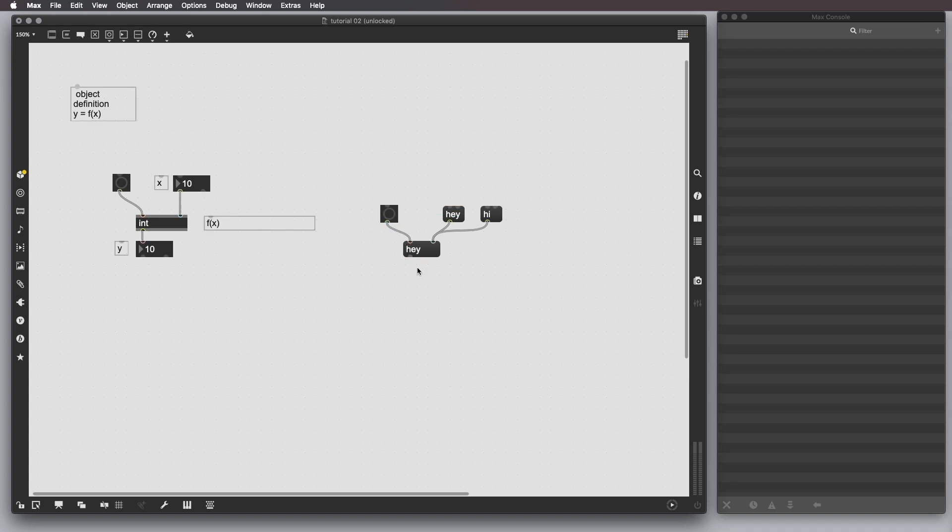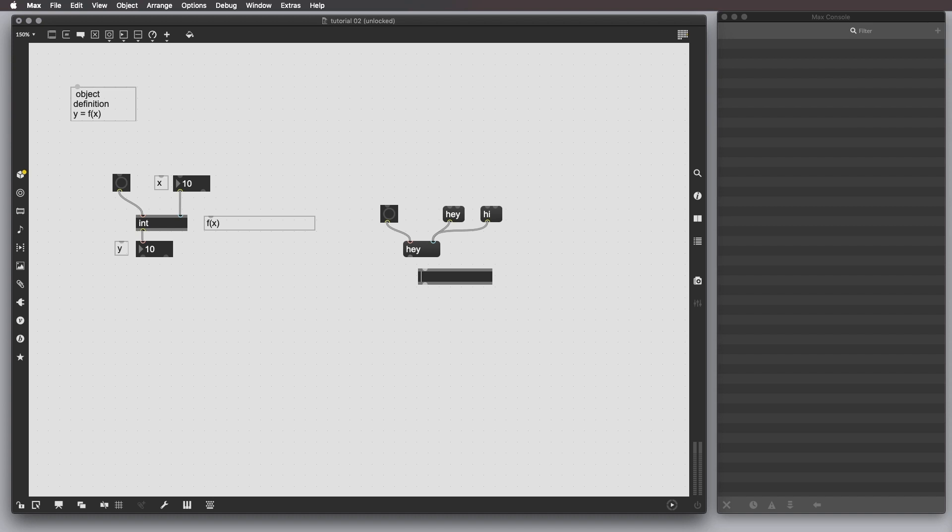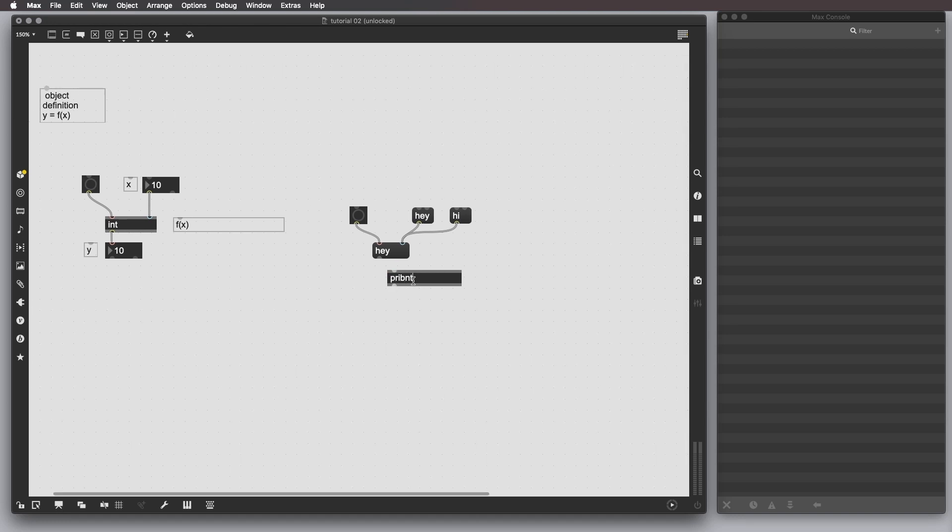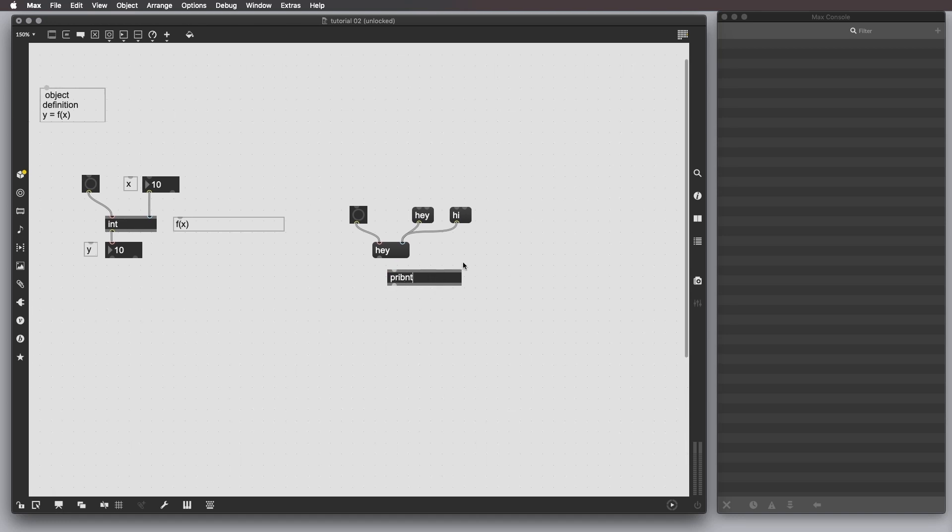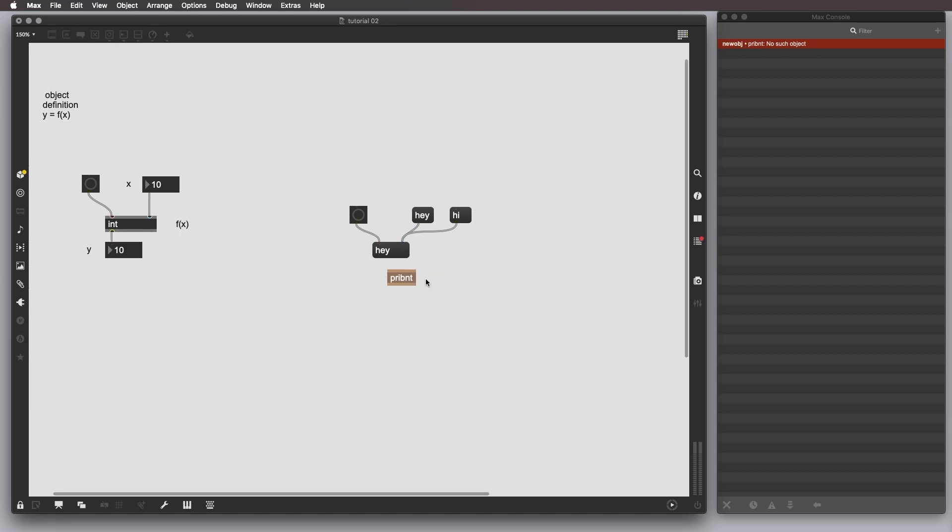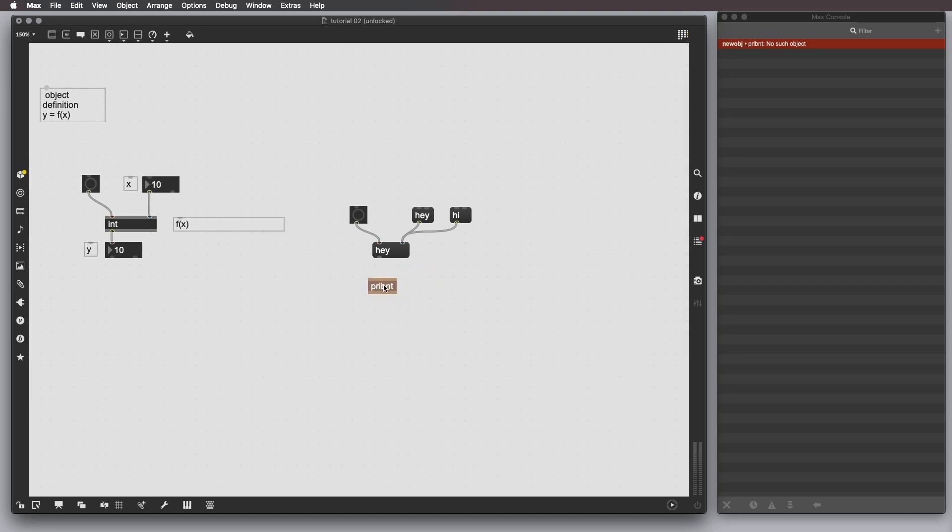What we can do is to create a print object. By the way, if you by mistake, you know, spell the print object like I did, print, and you press enter, the Max console actually displays that error and besides, you know, making an object a kind of brown color, brownish color.